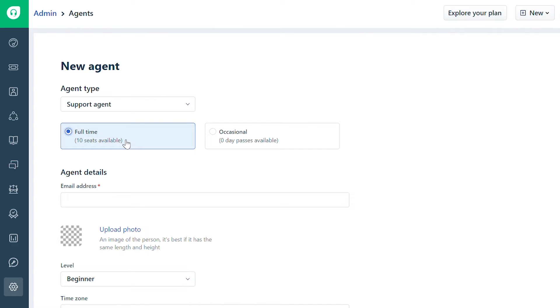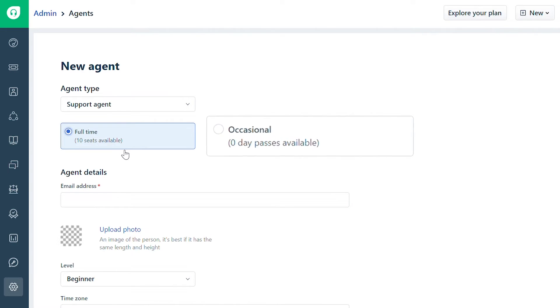Select full-time. If you'd like to add an agent who will log in to the help desk only a few times a month to resolve specific queries, you can also choose occasional. Occasional agents log in to the help desk using day passes, which allow them to access the help desk from the time they log in to the end of the day in your time zone.